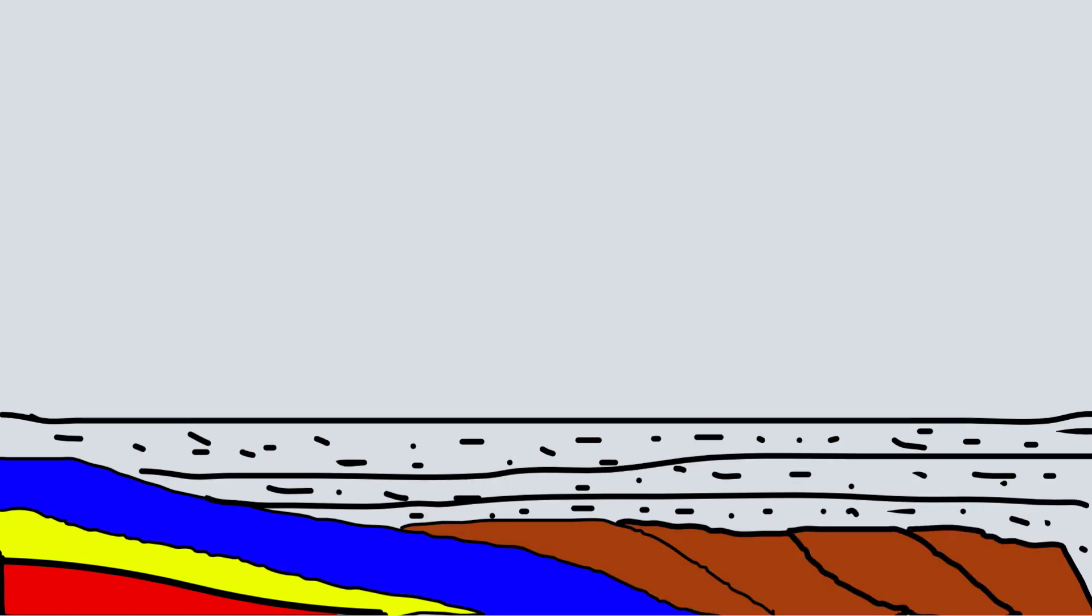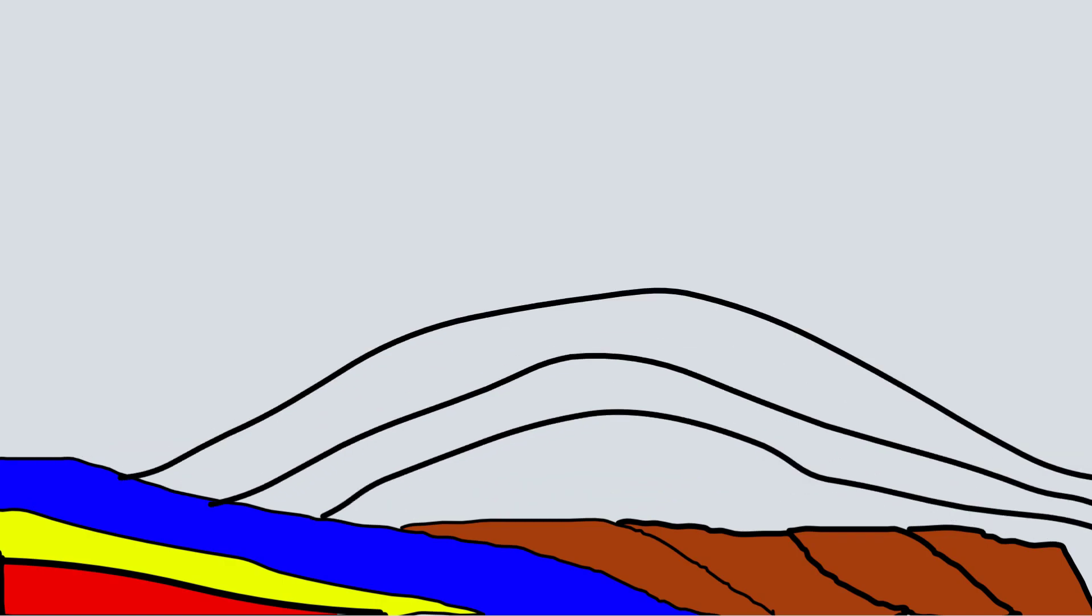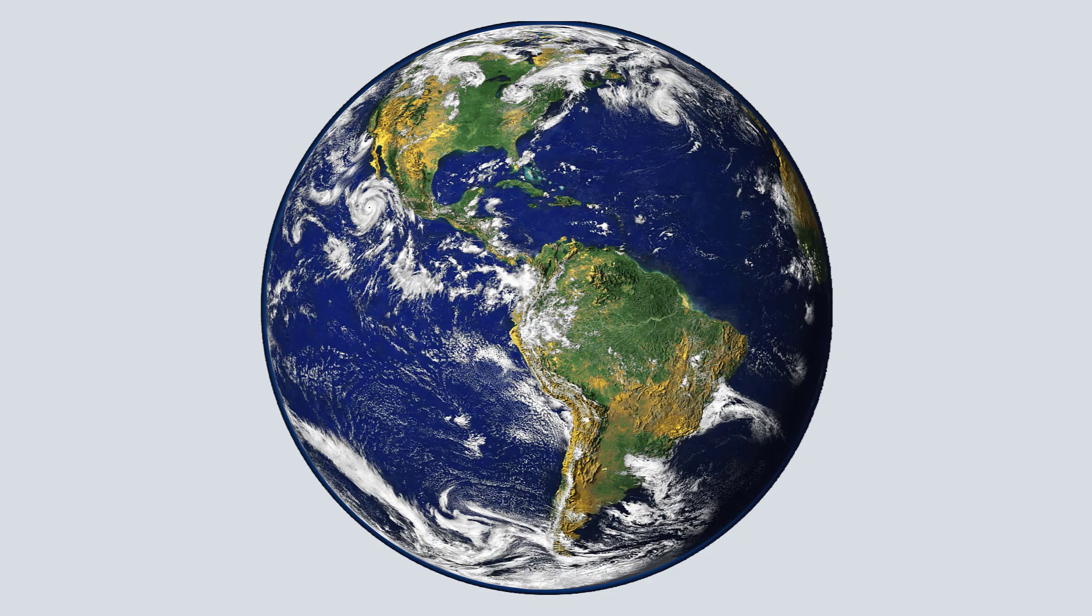Just like formation of any primary feature is natural, deformation is also natural. Without which, this beautiful physiography of earth is not possible.